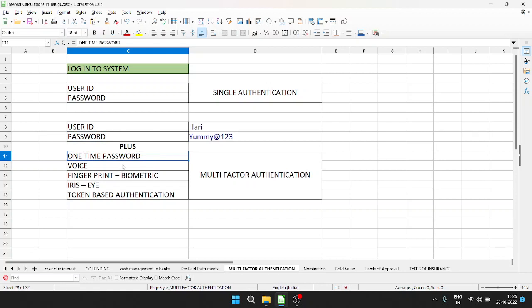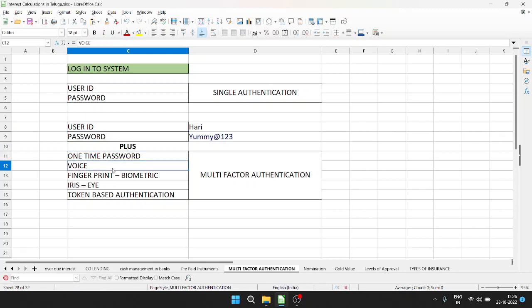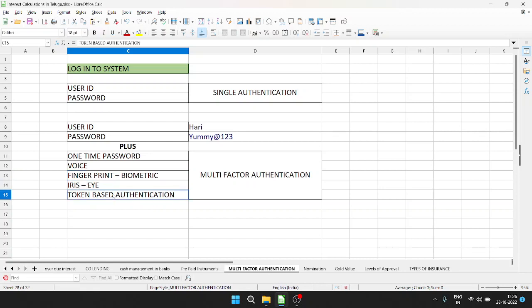Some authentication methods include voice recognition and biometric authentication in addition to the standard user ID and password. One-time password, voice recognition, fingerprint, biometric, iris scanning, and token-based authentication are commonly used.